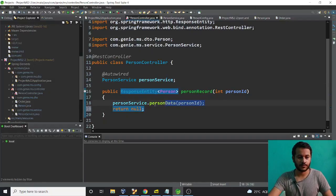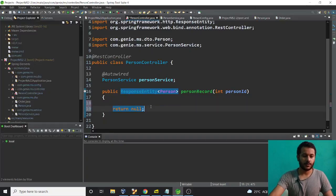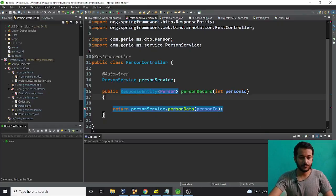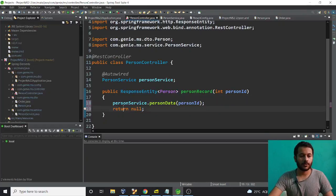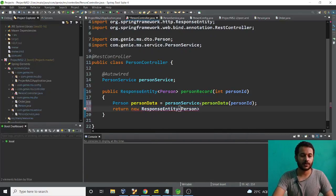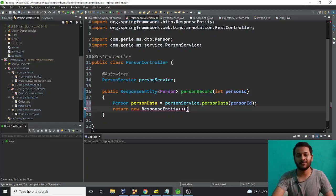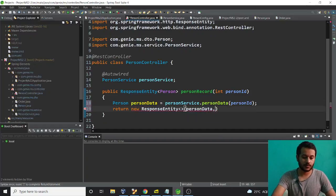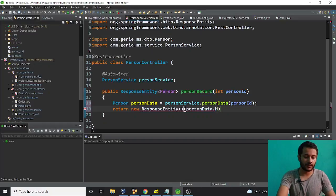Let me clean this up — I'll assign the result into a local variable and wrap it in a ResponseEntity. Note that at runtime we don't want to be too specific with generics. I can use ResponseEntity without the generic type parameter if needed — it will still work fine.